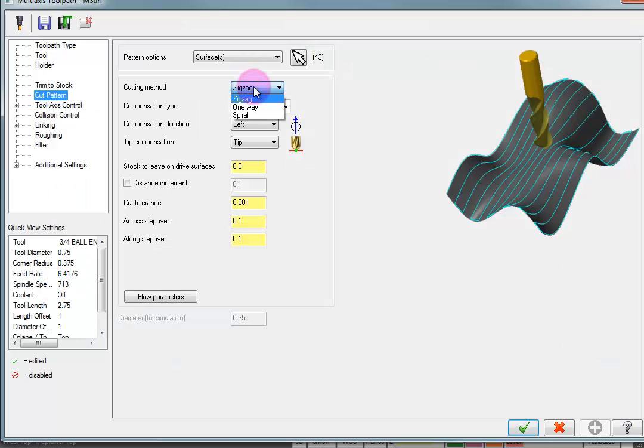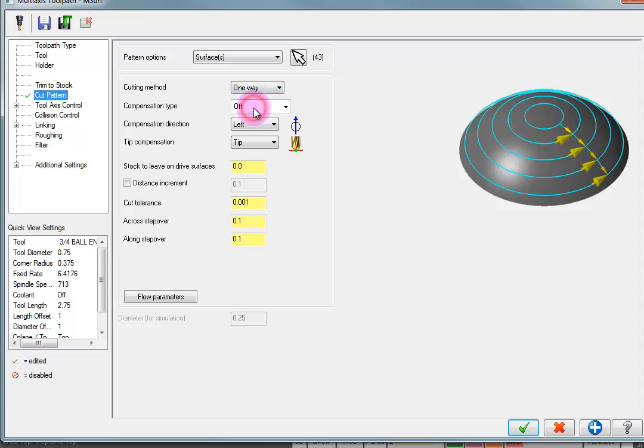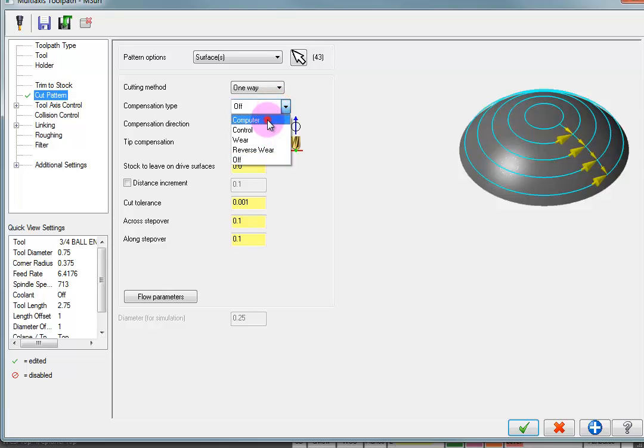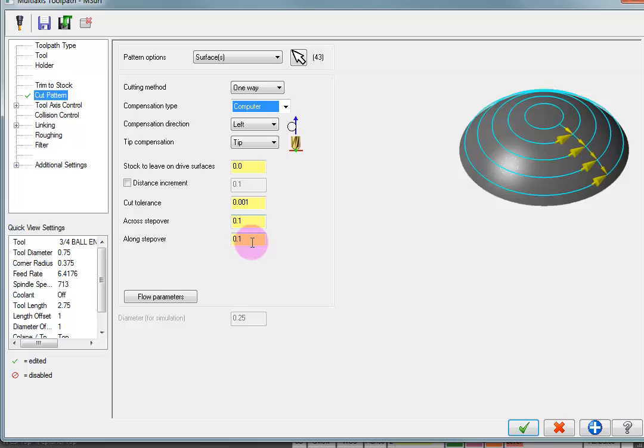Now, when I cut this, I want it to do a one way cut. I want it to cut around and then step down. I want my compensation type to be in computer. You can also adjust your step overs here. But for now, we'll leave this set to a higher increment so it will calculate faster.